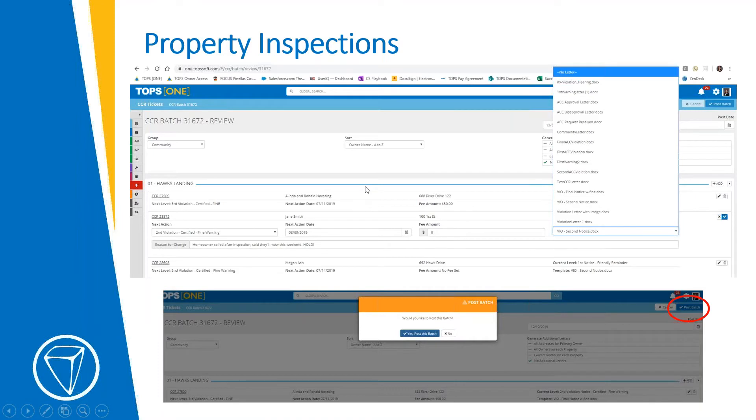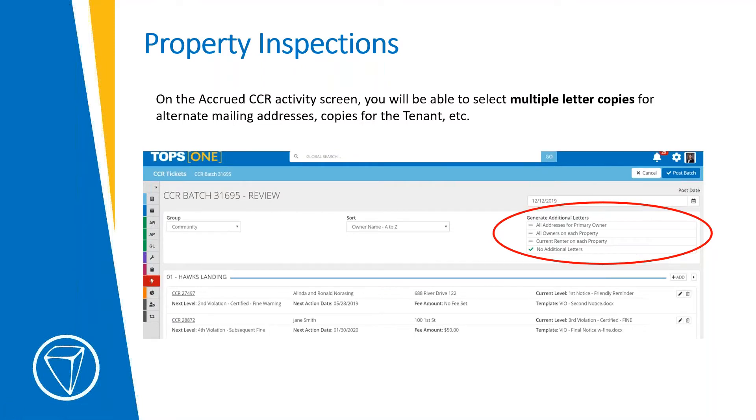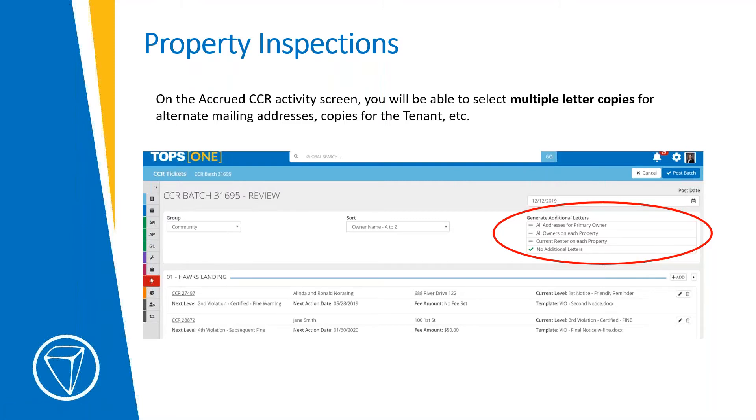Once you're done with those last minute changes and ready to actually post and send, you click this post batch button. It'll ask you if you're sure, of course, and you say yes. The next screen will give you the ability to, or that screen you're on, I'm sorry, will give you the ability to also select who gets the letter copies. By default, it's just going to go to the primary homeowner's alternate mailing address. But you do have options to issue to all owners of the property, any addresses for the primary owner, any offsite addresses, maybe there's a third party property manager who also needs to receive the notifications. If you want the tenant at the property to receive a copy. So all of those options here.